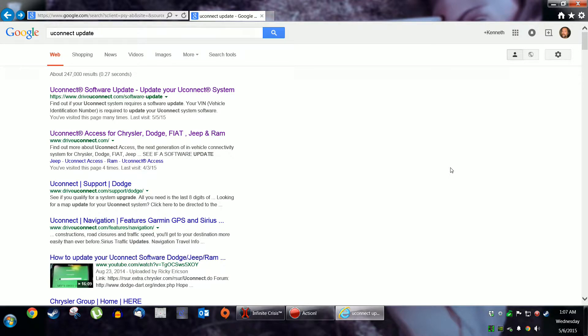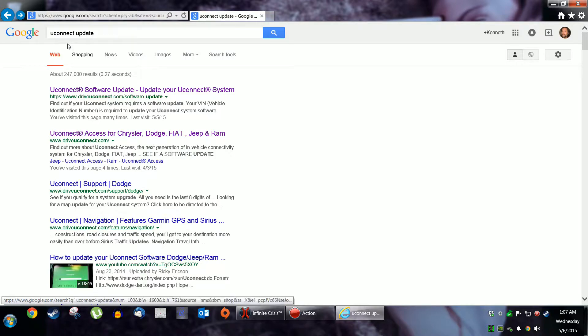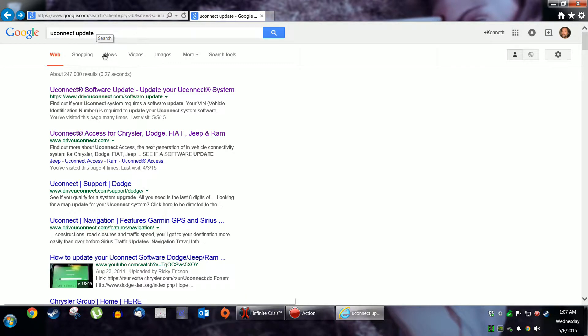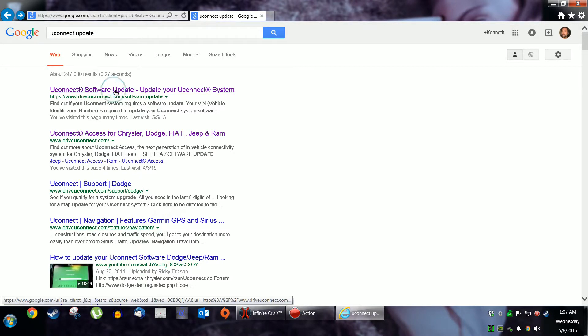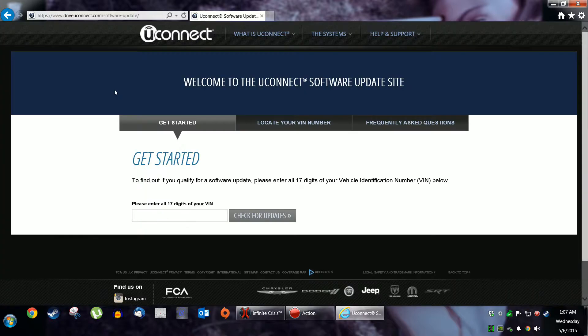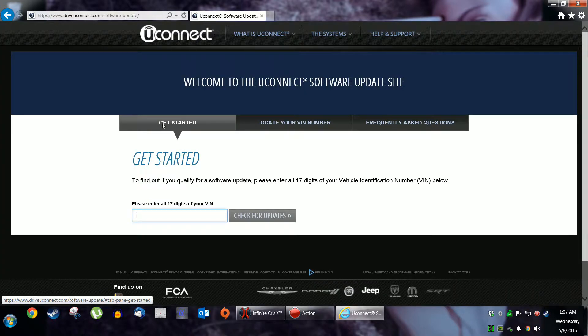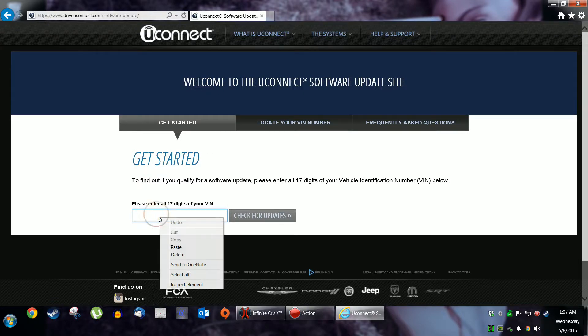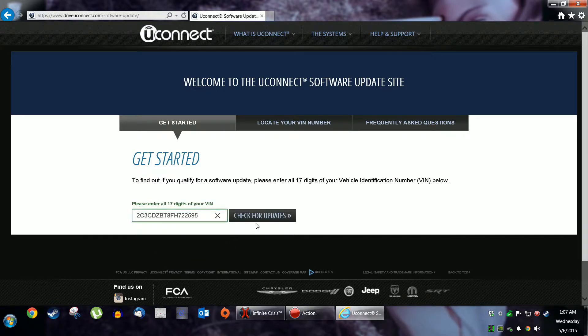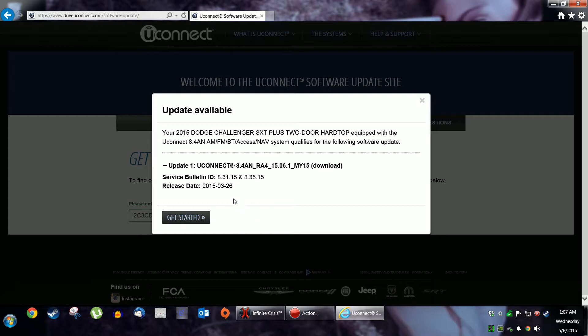I don't know what I'm doing, so I went to the Google and put in Uconnect update. The first hit will give you this link. I'll put in your 17-digit VIN. Check for updates.